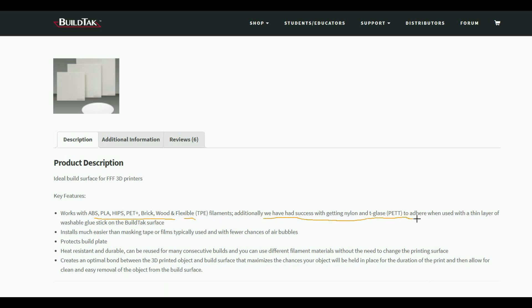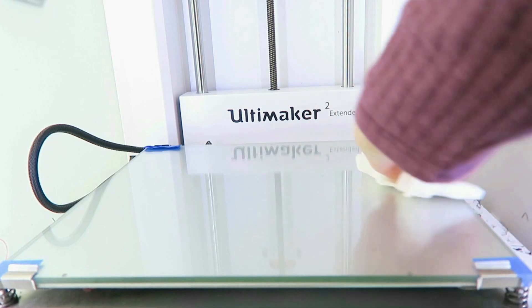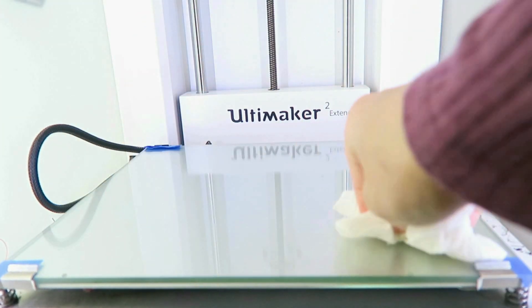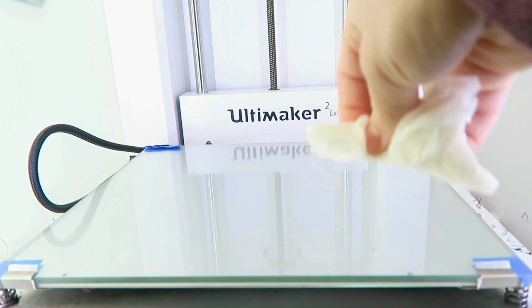Now the website for BuildTac is saying that supposedly you need to use a glue stick with nylon and T-Glaze to get it to stick, but that's not going to happen. So I'm just going to see how that works without the glue stick.